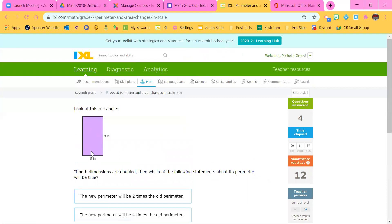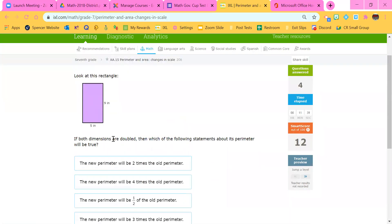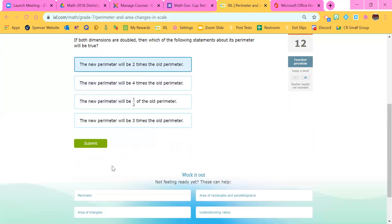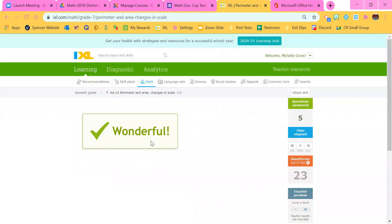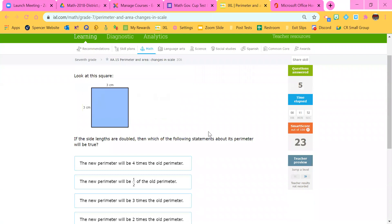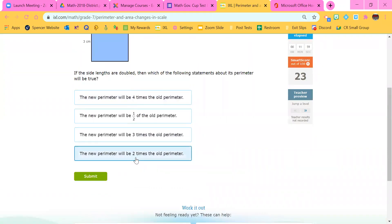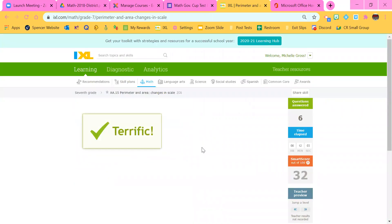Let's look at another one. This one is also perimeter. If both dimensions are doubled, then it's going to be doubled — the new perimeter would be two times the old perimeter, because it's getting bigger times two. This next one is also perimeter. If the side lengths are doubled, it's going to be times two, two times greater.